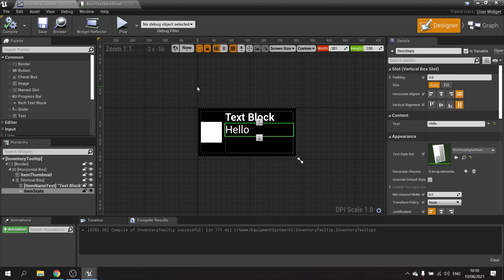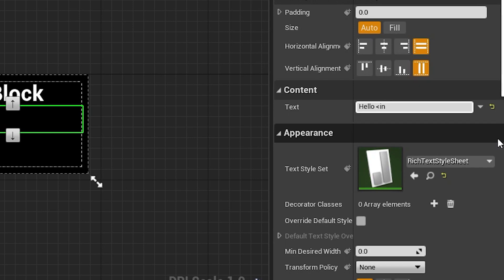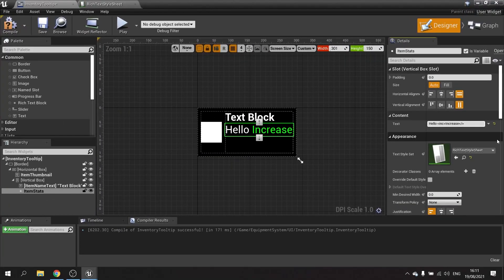Now let's show how to add styles. In the text, put a less-than sign, then 'ink', then a greater-than sign — so it's inside those angle brackets. Then type the word 'increase', then close the tag with angle brackets containing a forward slash and 'ink'. You'll see the formatting change based on the style sheet. We can do the same with 'dec' for decrease.